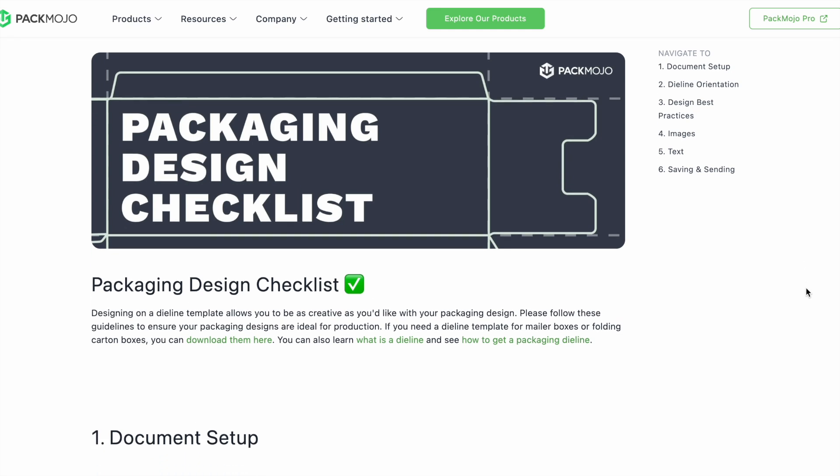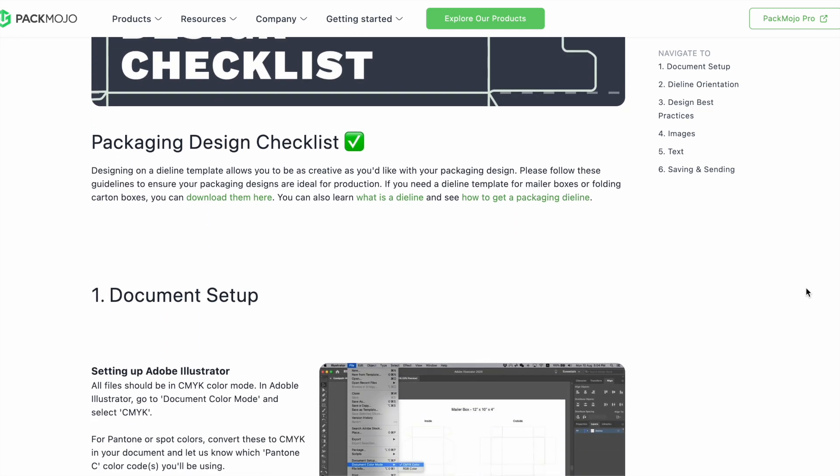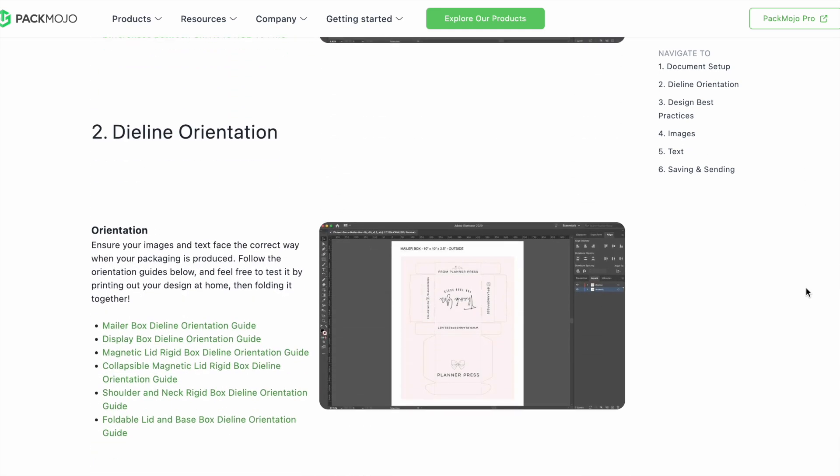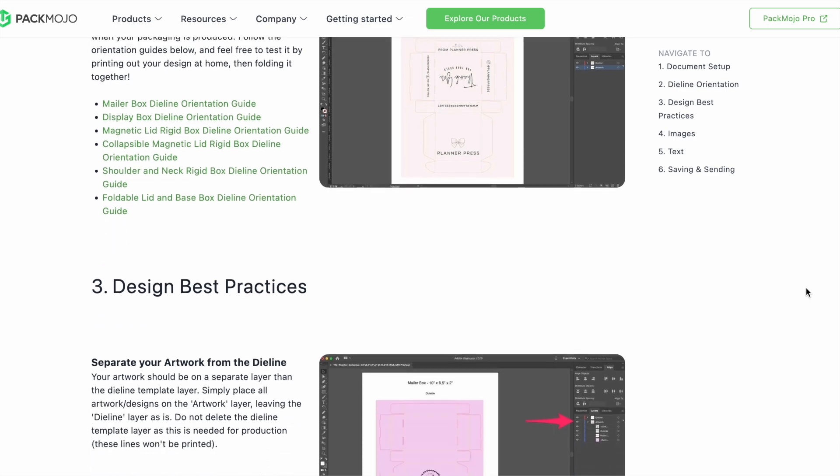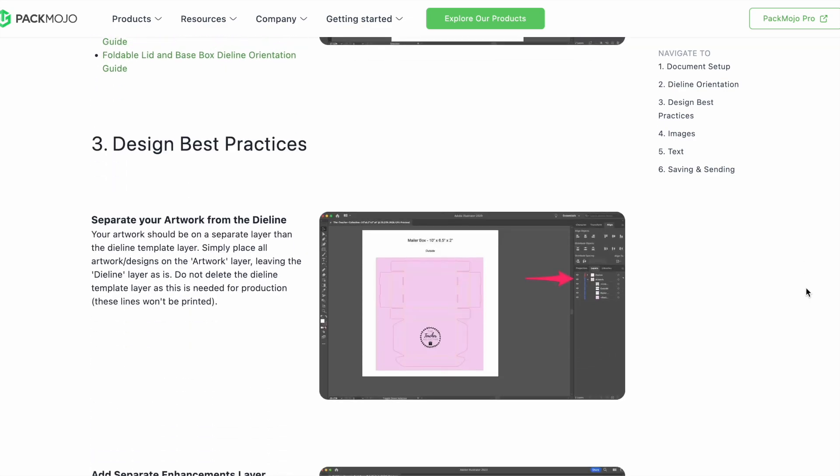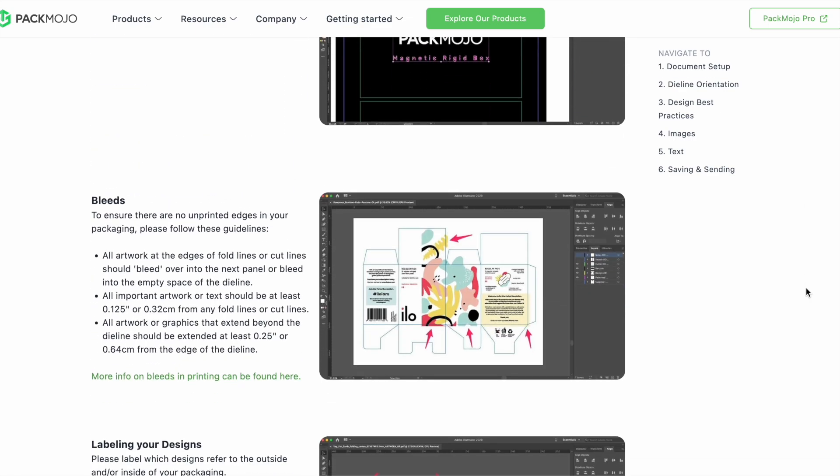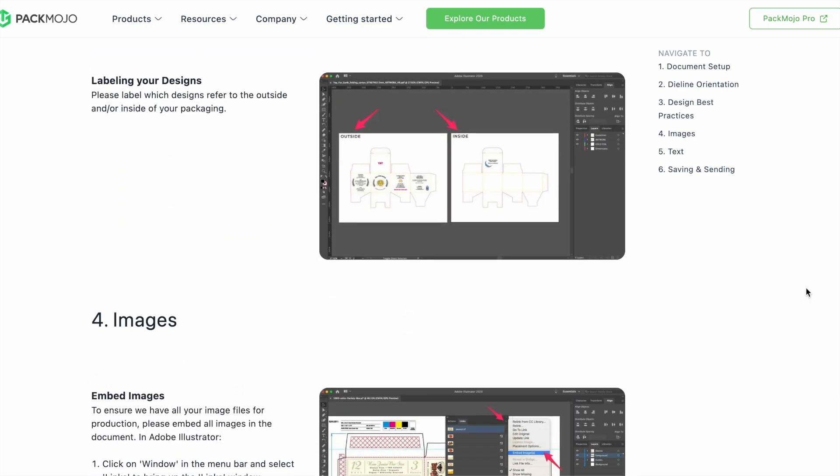To learn more about adding logos, vectorizing text, or embedding images, click on the link in the description or head to our website for more design tips. Happy designing!